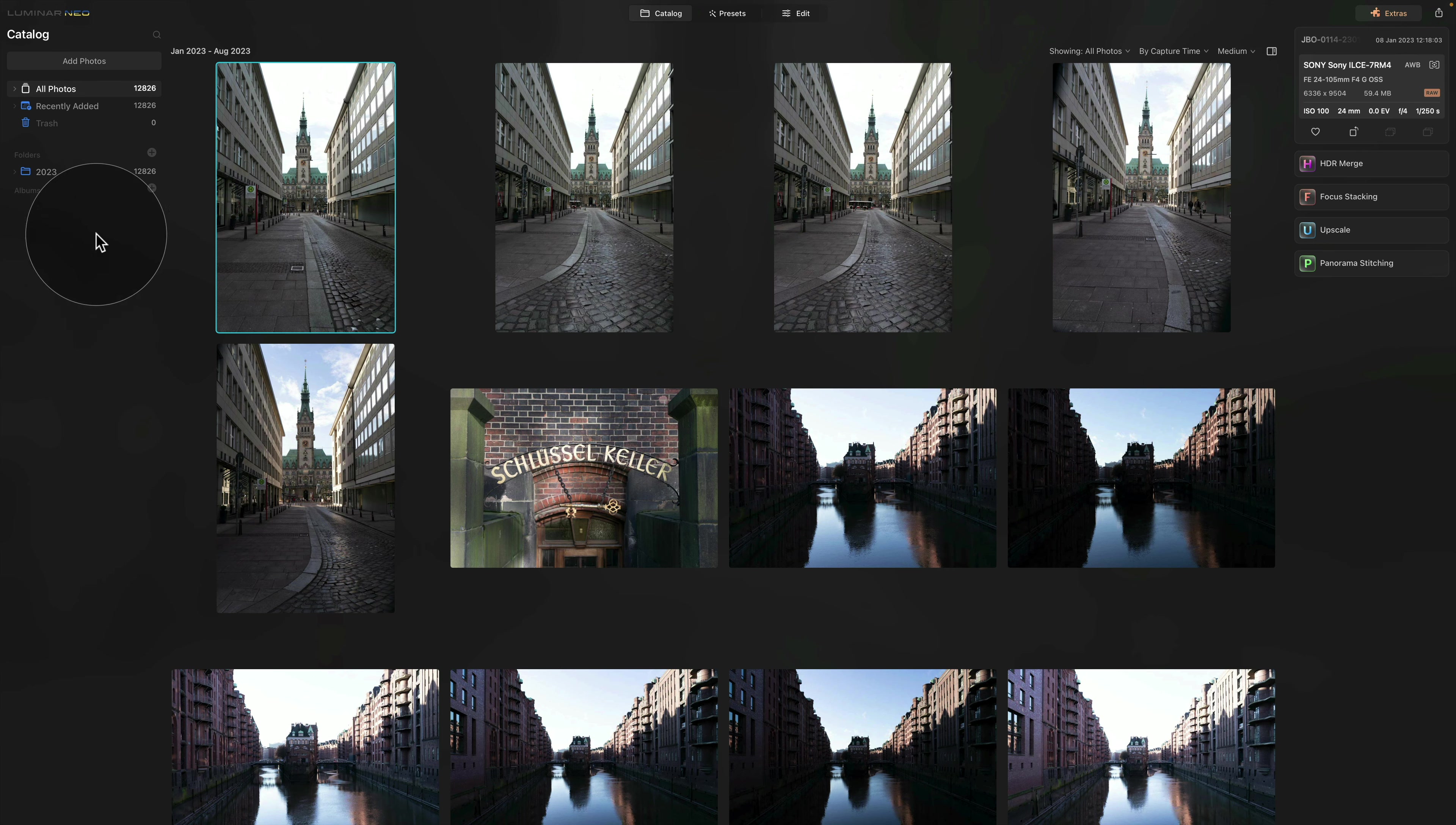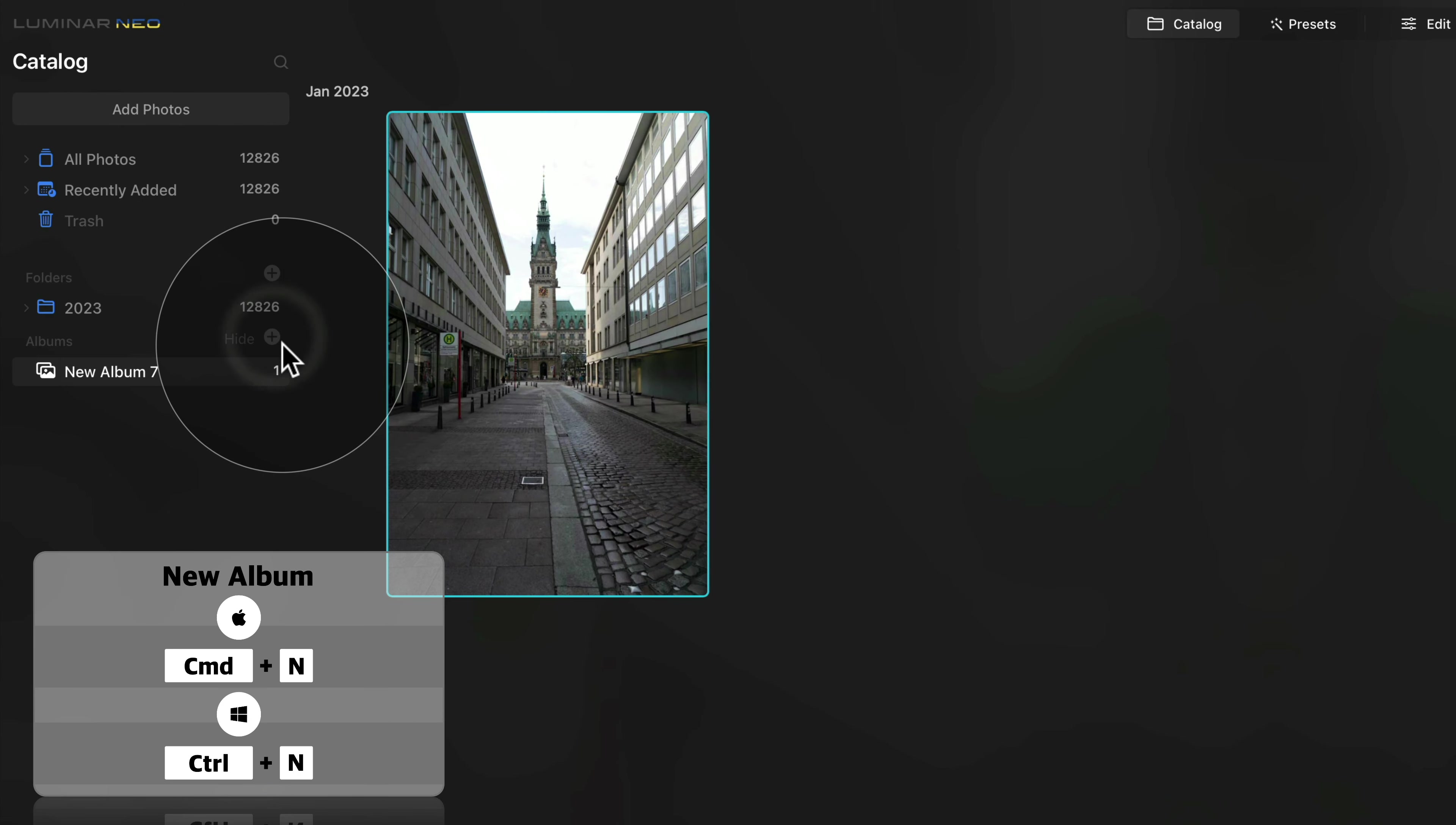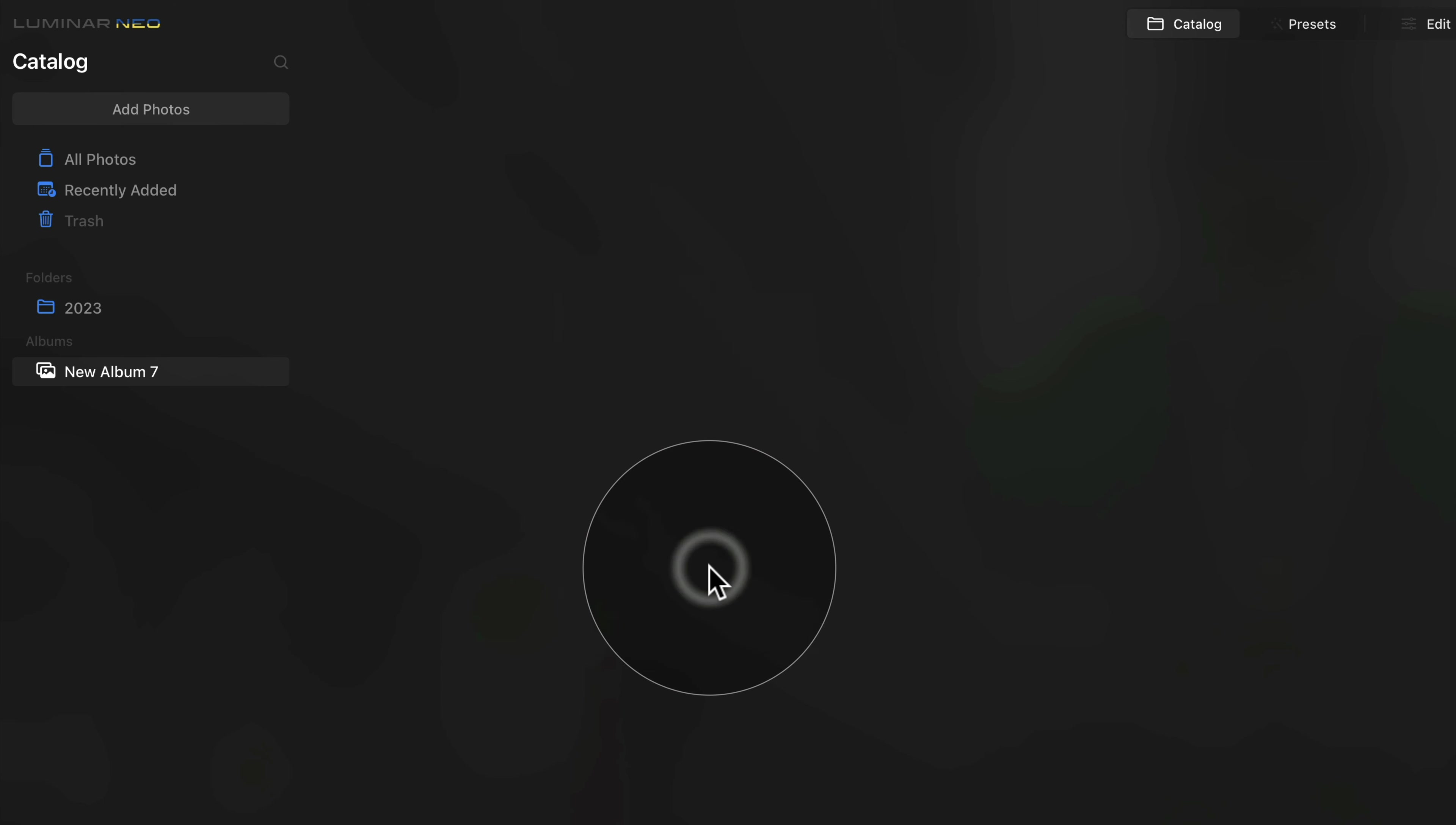Let's go on our album section and select the plus sign. Sometimes by doing that, it will bring one image with it, so just right click on it and select Remove from Album.